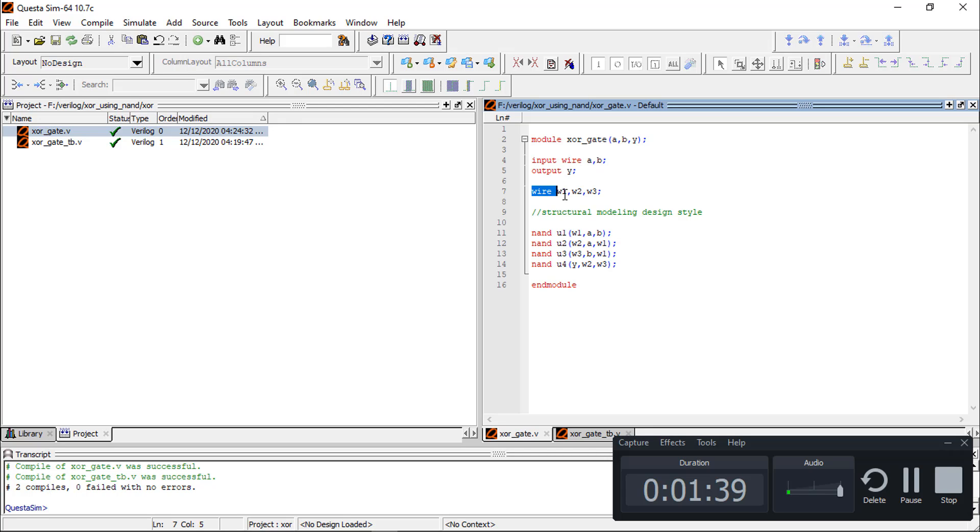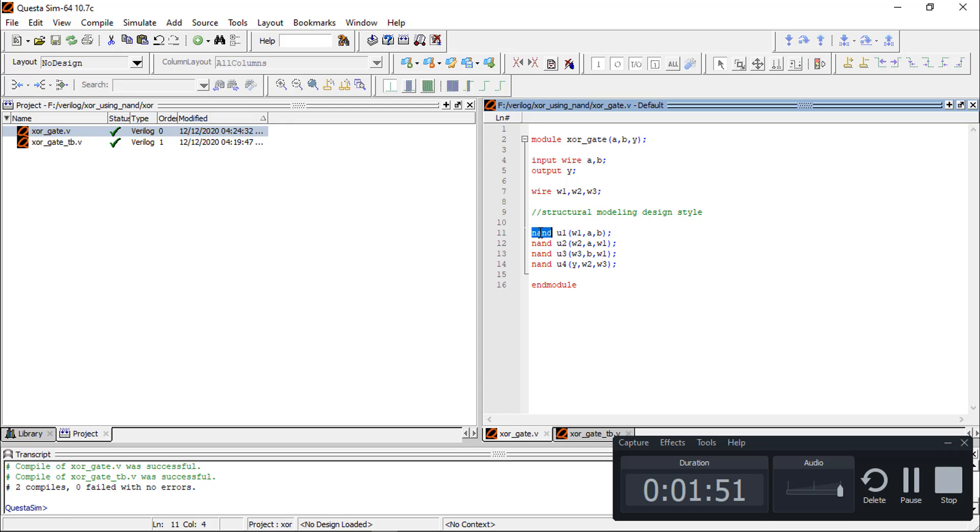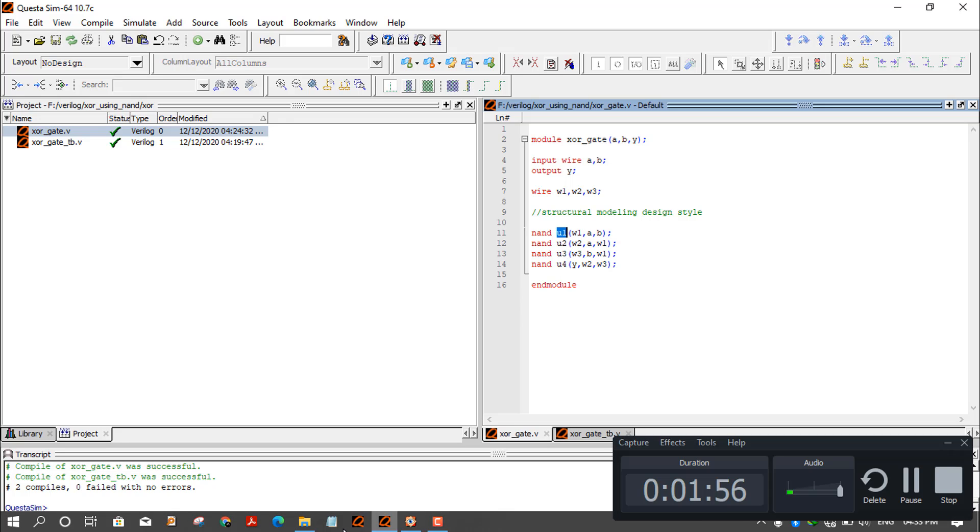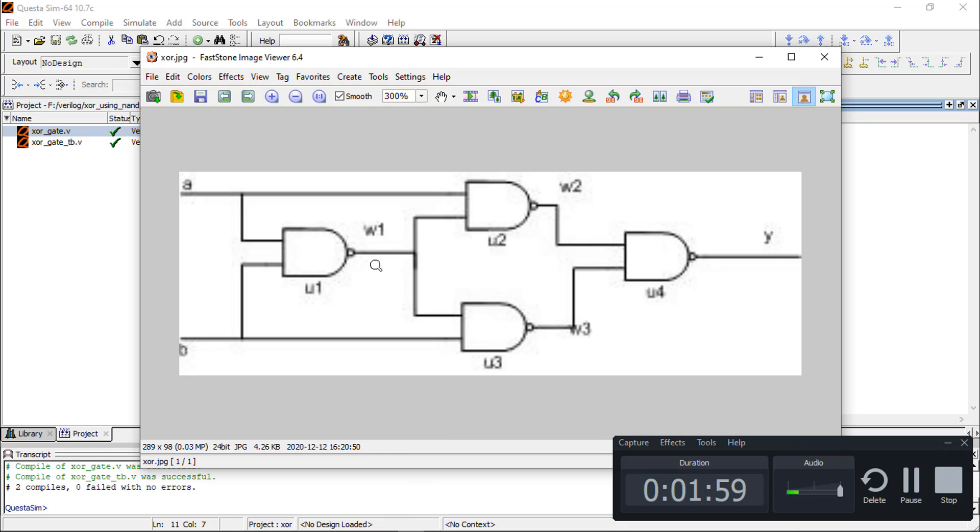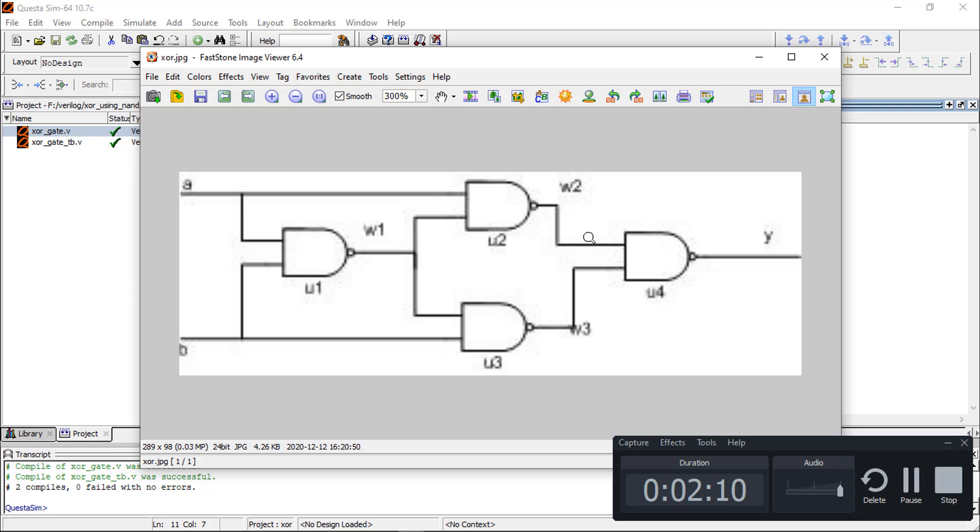Intermediate wires are w1, w2, w3 as we have seen in the picture. NAND gate u1, we can write NAND, this is a primitive gate. NAND u1 is the name. The output of u1 is w1, whose inputs are A and B. For u2, inputs are w1 and A. For u3, w1 and B. And for u4, w2 and w3.